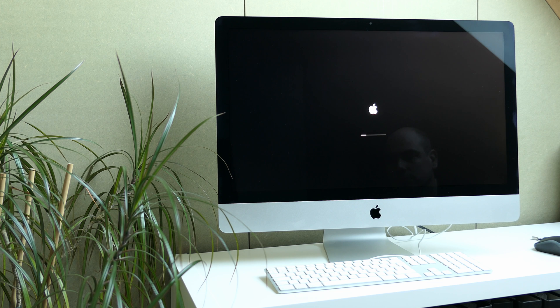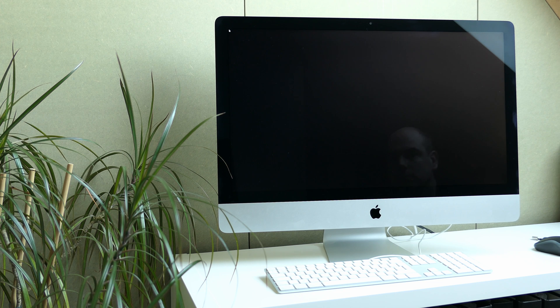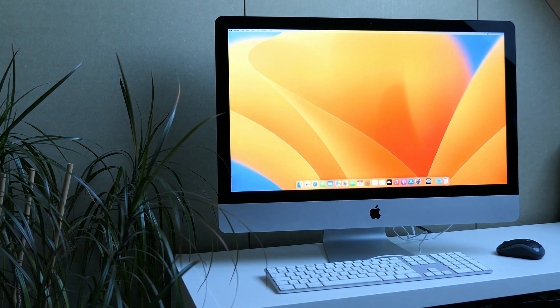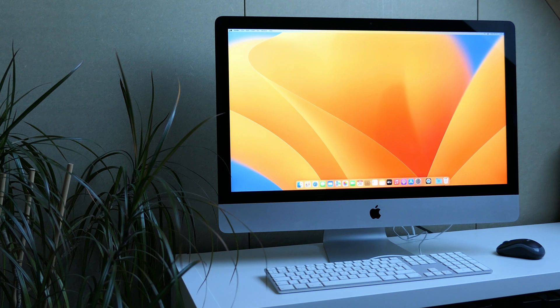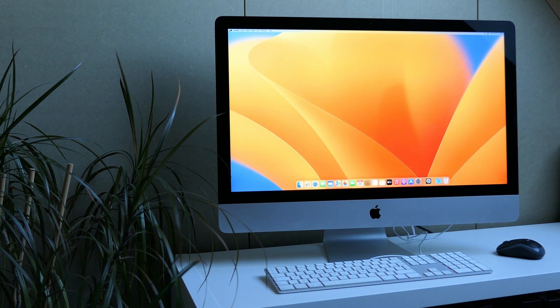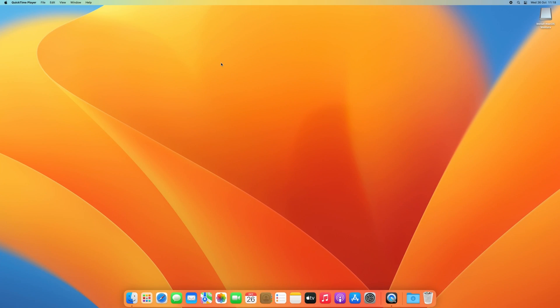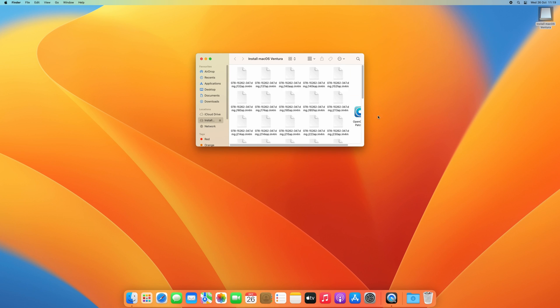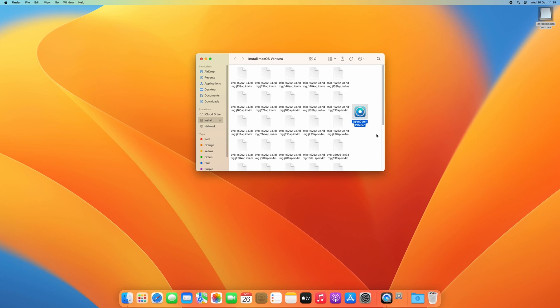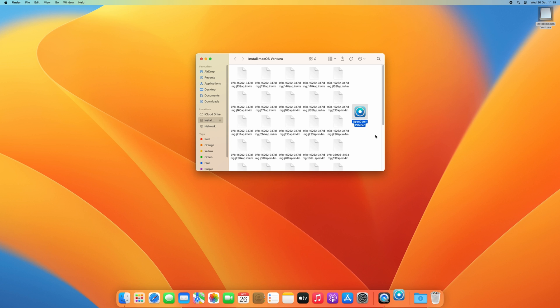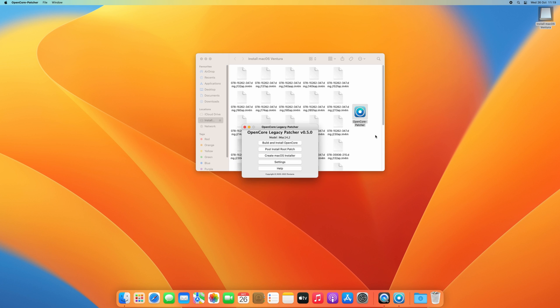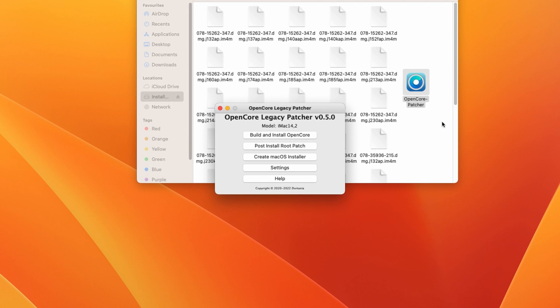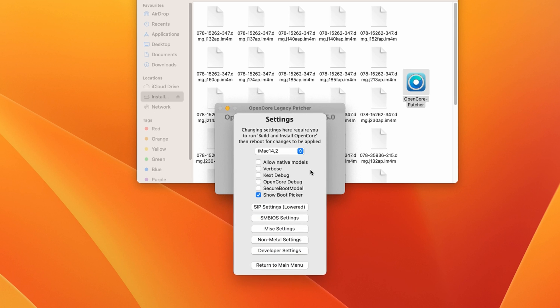You might have noticed that during that boot, OpenCore briefly shows you a boot picker. Some people might not like the delay this causes, and in order to get rid of it, you can reinstall OpenCore to the internal drive without this option enabled. So in order to do so, launch OpenCore legacy patcher from the USB drive, or you can just re-download it. Then navigate to settings. In there, uncheck the show boot picker option.